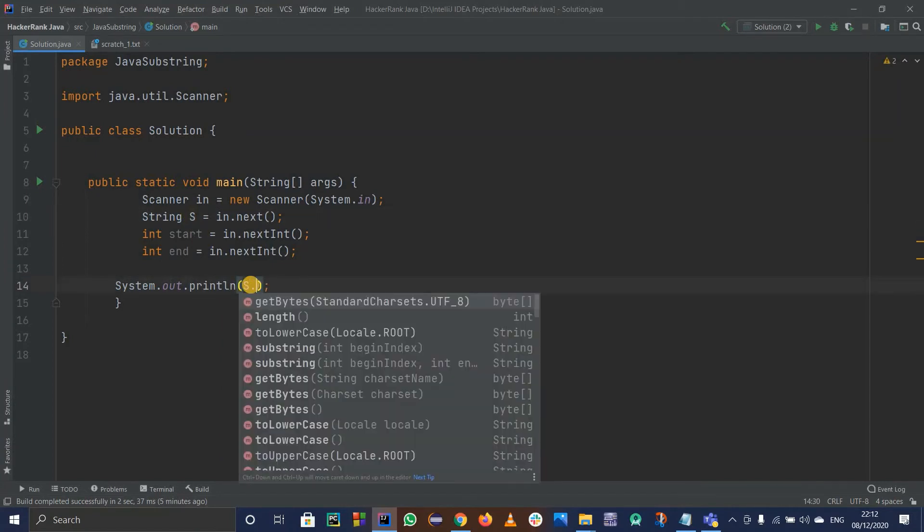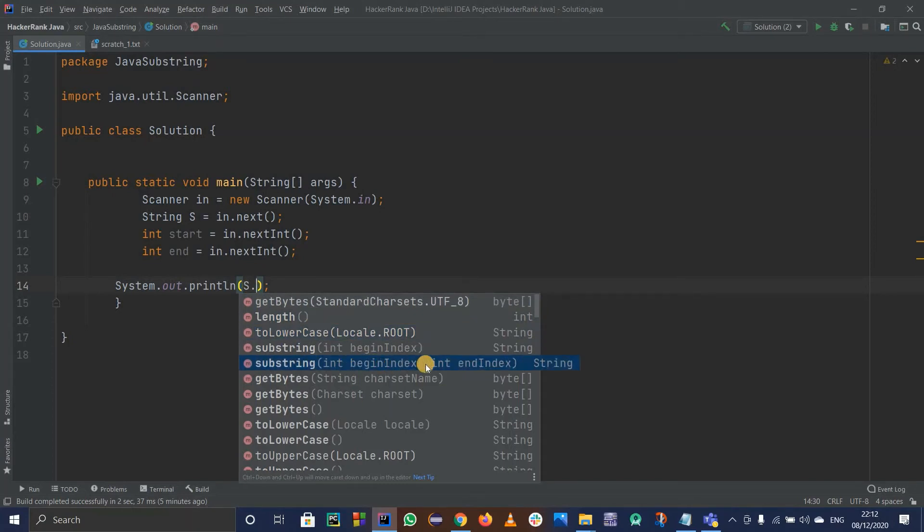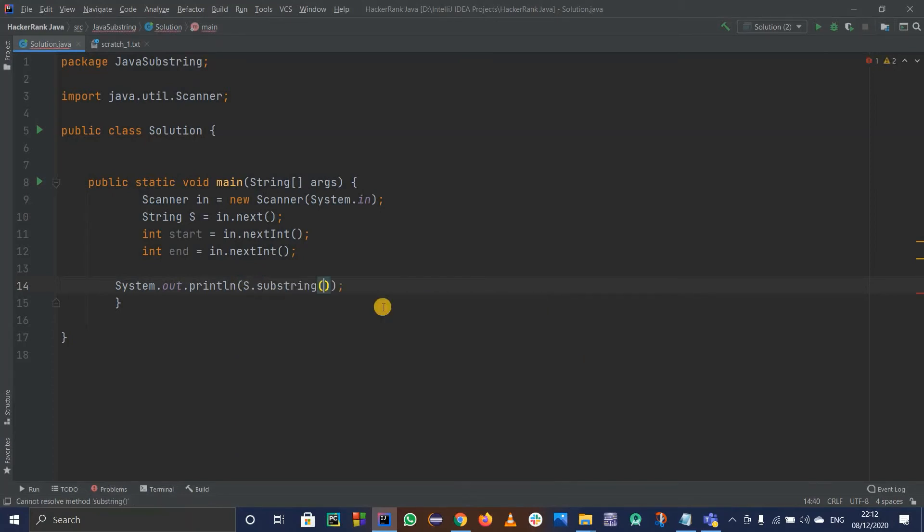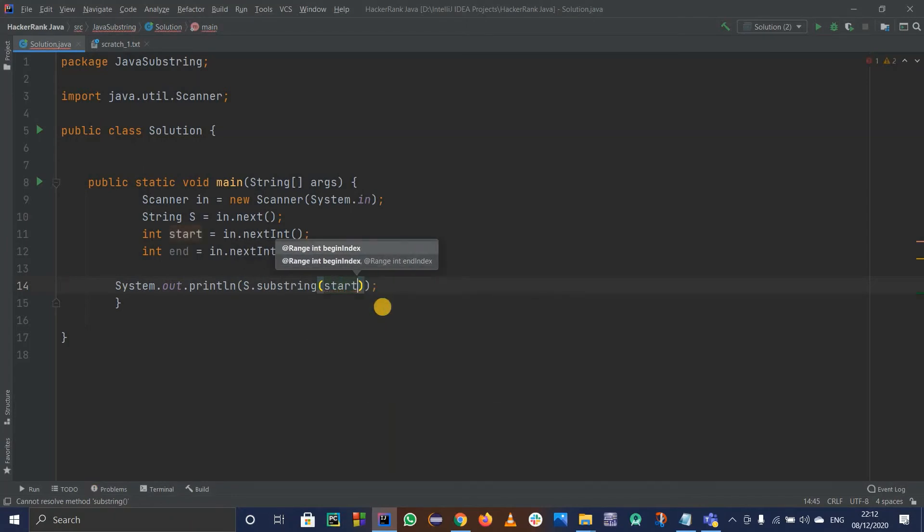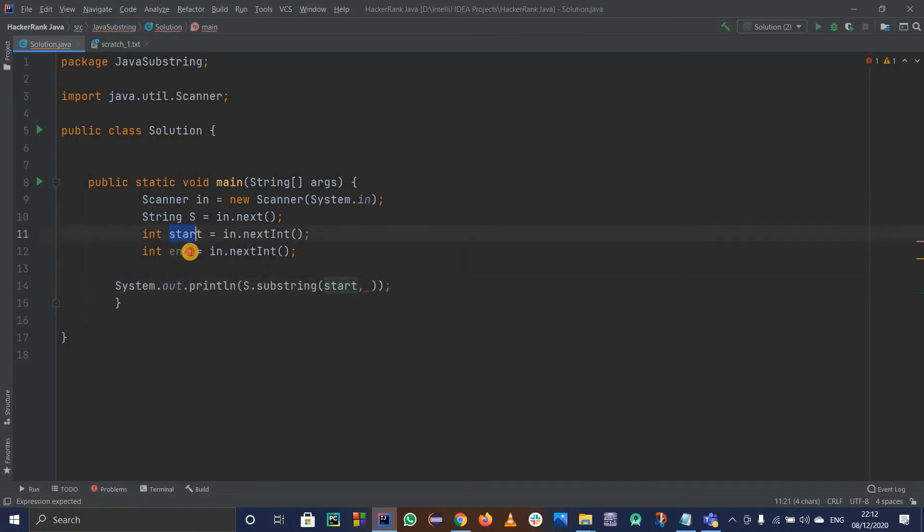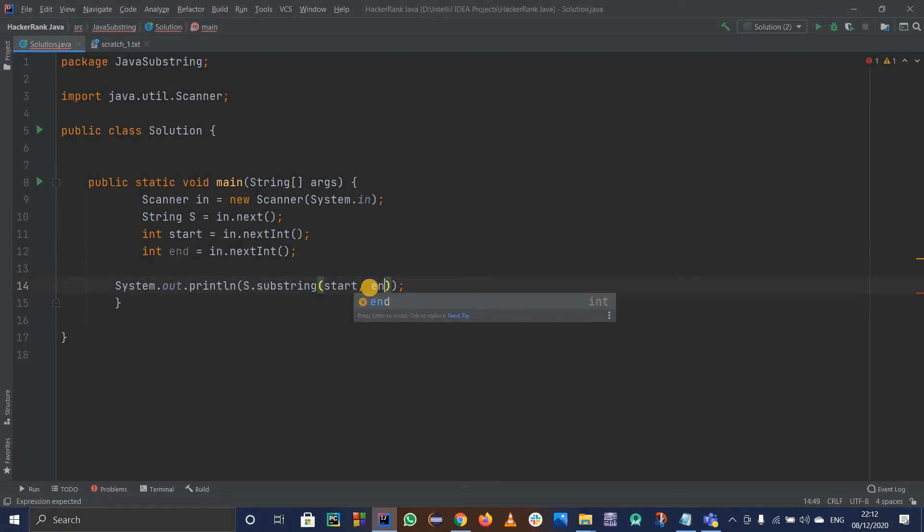So dot substring. I have this method for it. It is already recommending us begin index and end index. So start index is going to be start which they have already taken for us, and then the ending index is end.